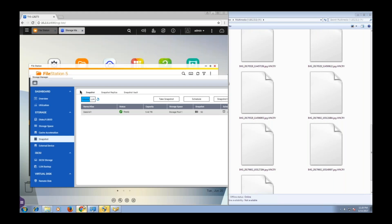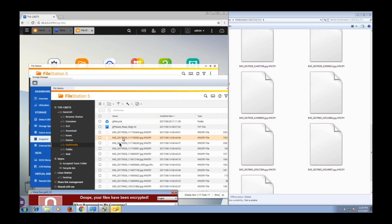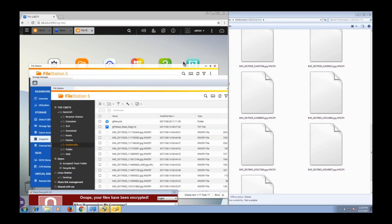Now let's, before I load the snapshot and fix things, let's view this multimedia folder. As you can see, it is in fact infected on the NAS. We can't view these photos. They are .wannacry files. They are encrypted.